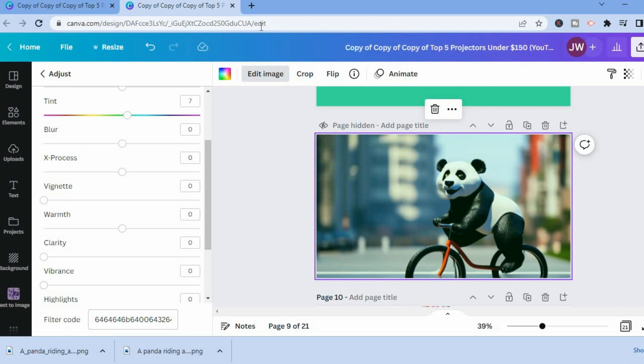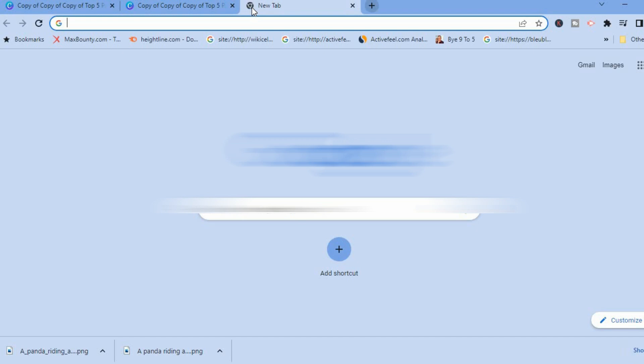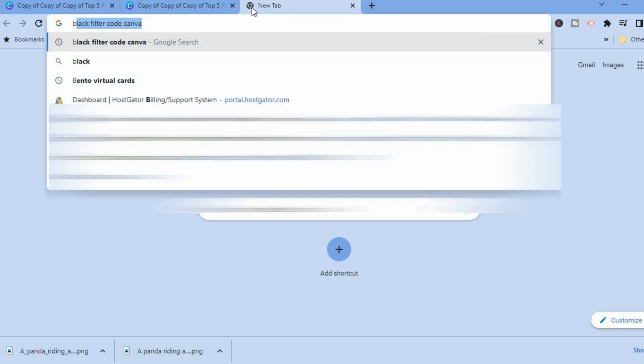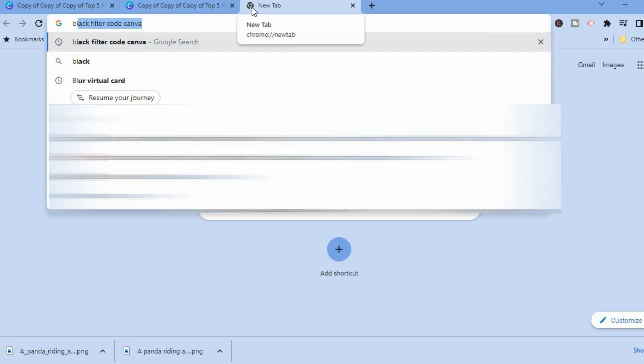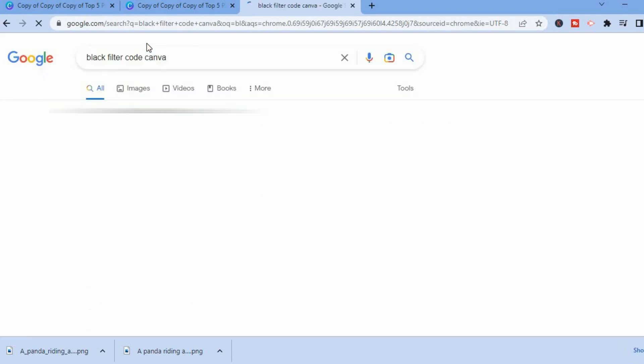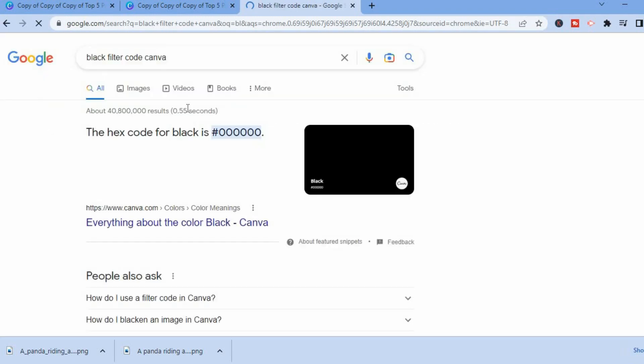you could simply go in your search bar. For example, if I would like to add a black filter or any color filter, you can simply type in black filter code Canva. After you have done that, you will simply copy the code.